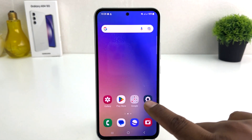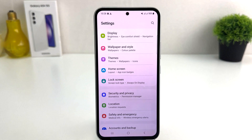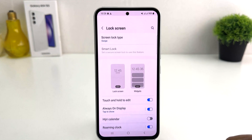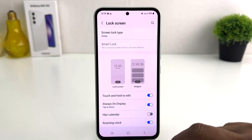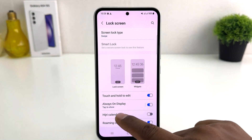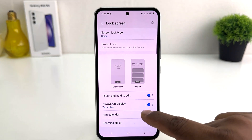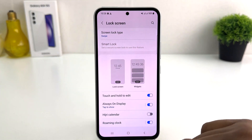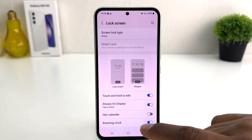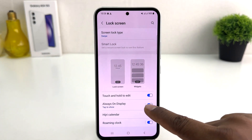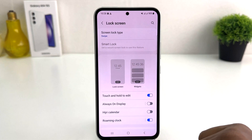You need to click on the Lock Screen section. After clicking on Lock Screen, you will see the Always On Display option. If you decide to turn off always on display, you can simply toggle it off.